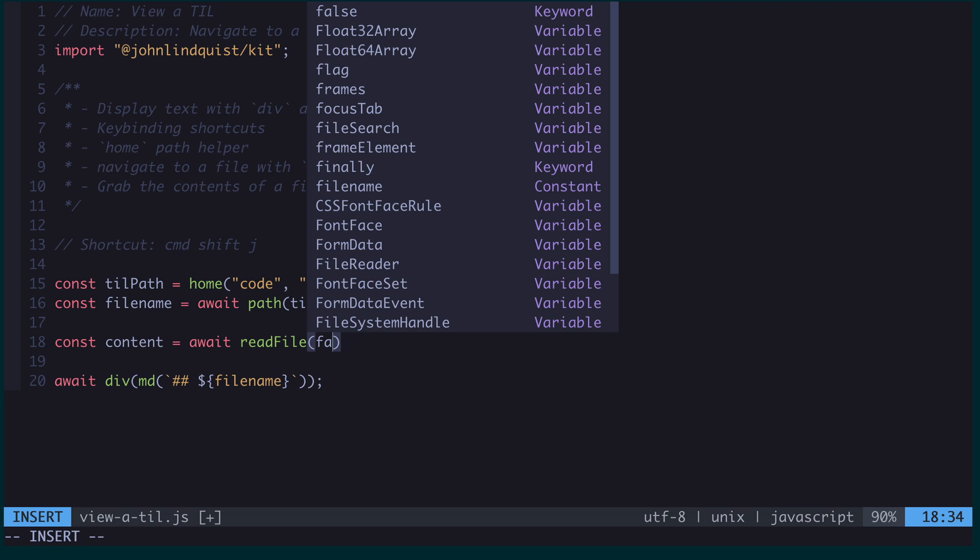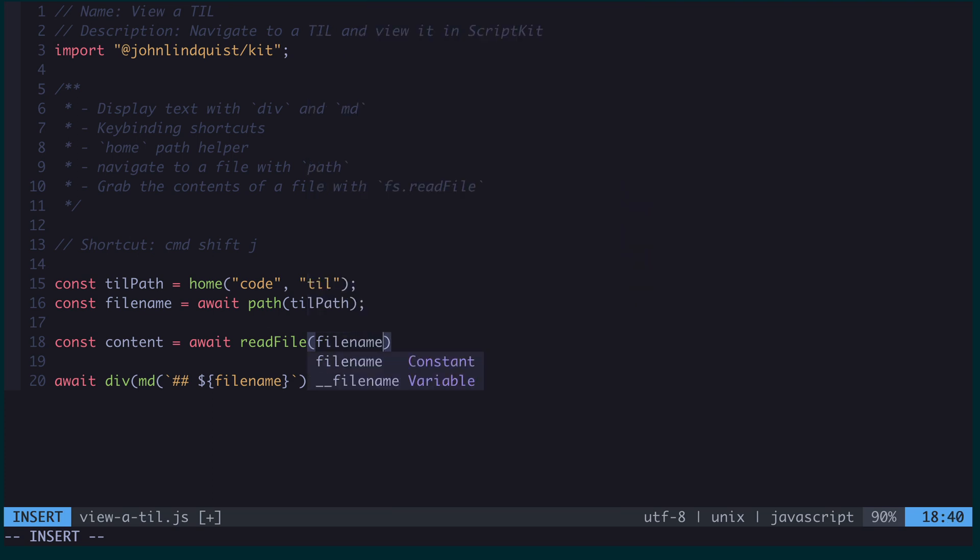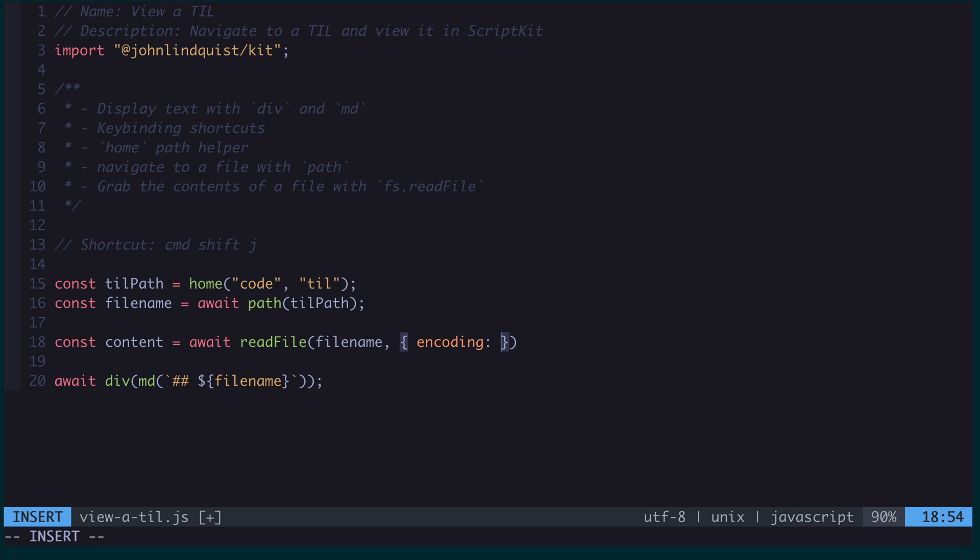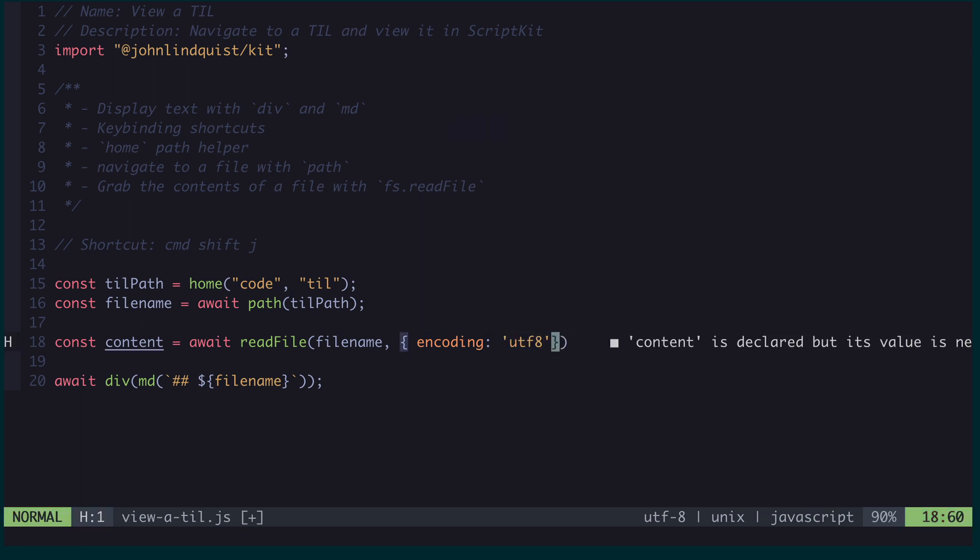Whoops, file name, and then I believe I need to pass it an encoding. And that is going to be UTF-8.